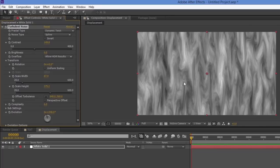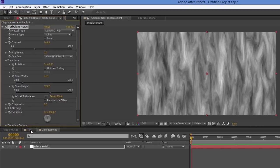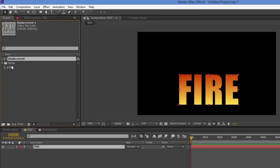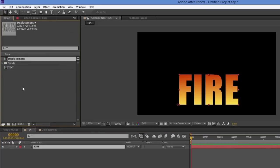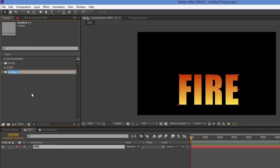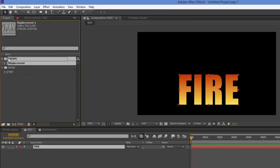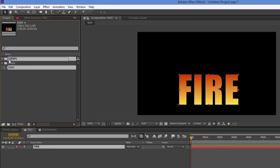That's giving me the flame look here. I'll jump back into my text comp, and in the Project window I'm going to create a new folder called 'comps' and drag all my compositions into it — just to keep things organized and easier to find.